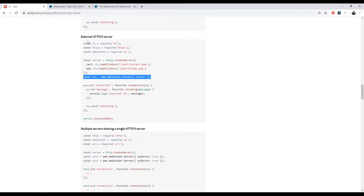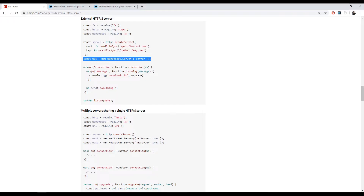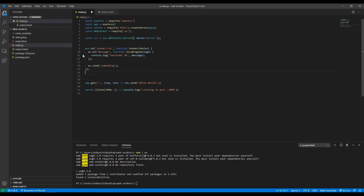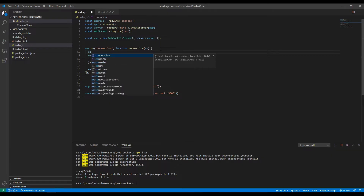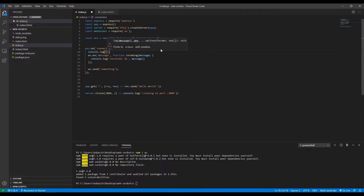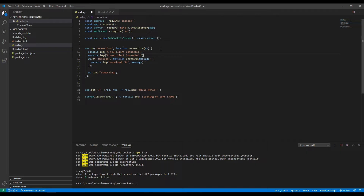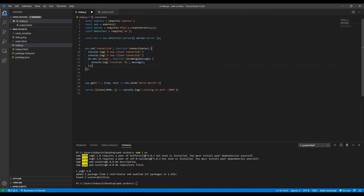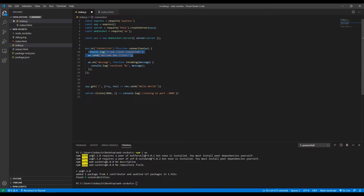We can copy this bit of code. What it does is get triggered whenever a new connection is made to the server. We can console log 'a new client connected' whenever a new client connects. Then this ws.send will send a response message to the client that just connected — something like 'welcome new client' — so this block always triggers whenever a new client connects to our server.